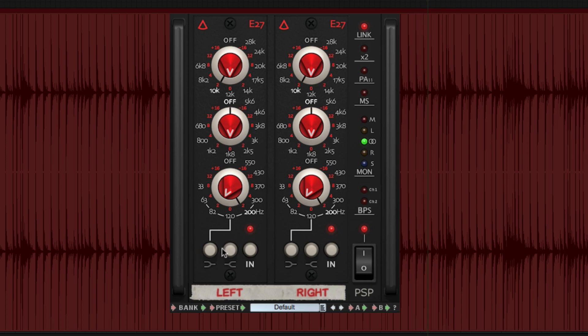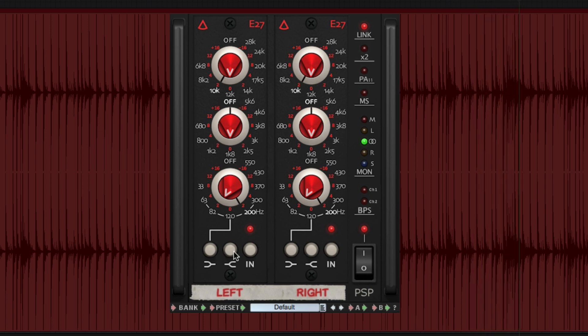Clicking the low shelf button makes the low frequency EQ function as a shelf instead of as a bell. Clicking the high shelf button engages shelf characteristics for the high band filter.